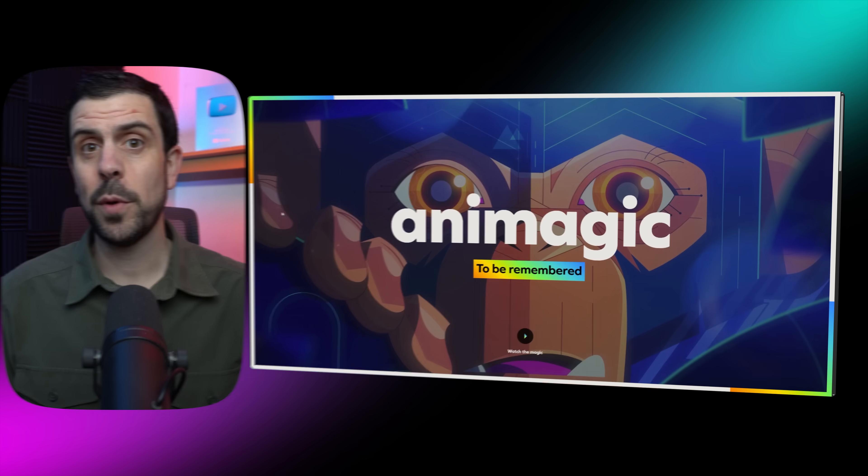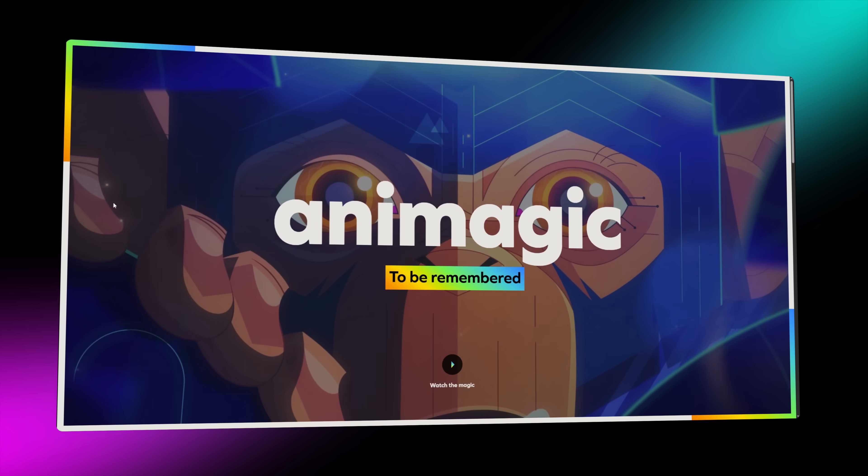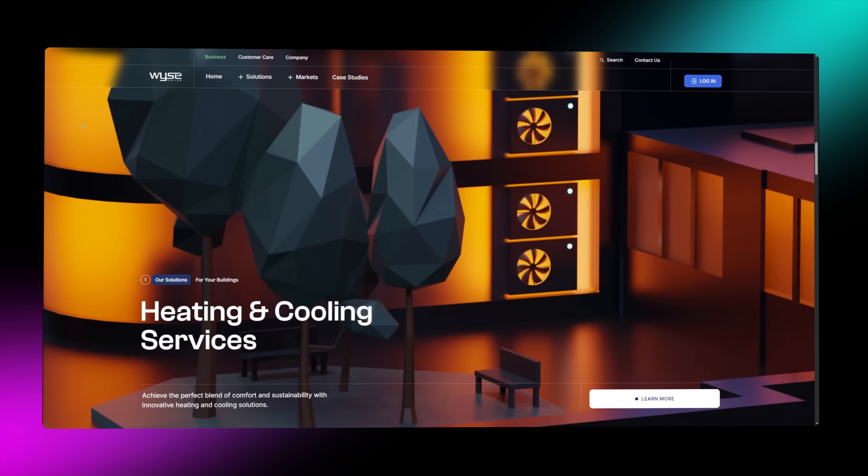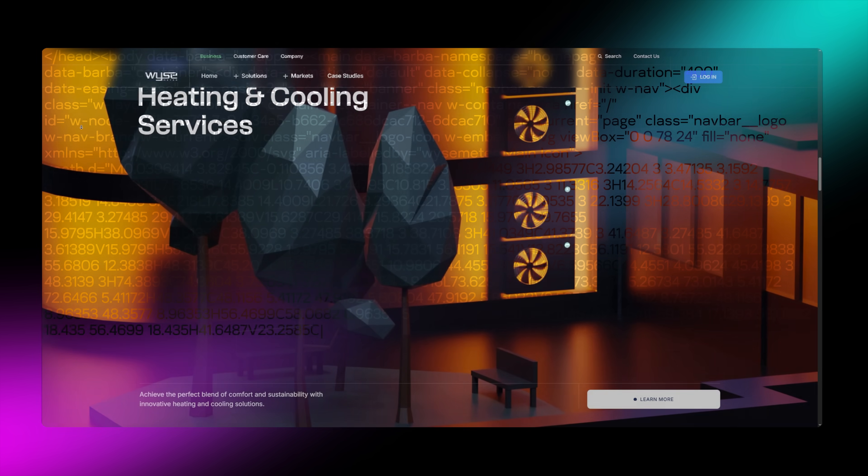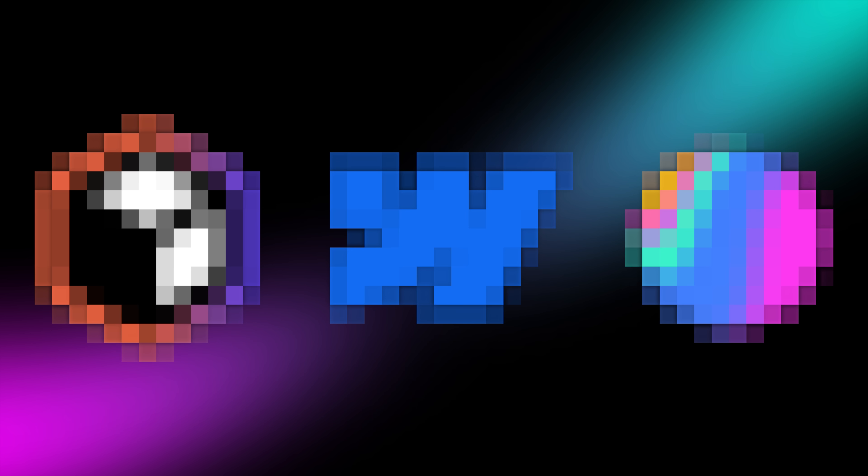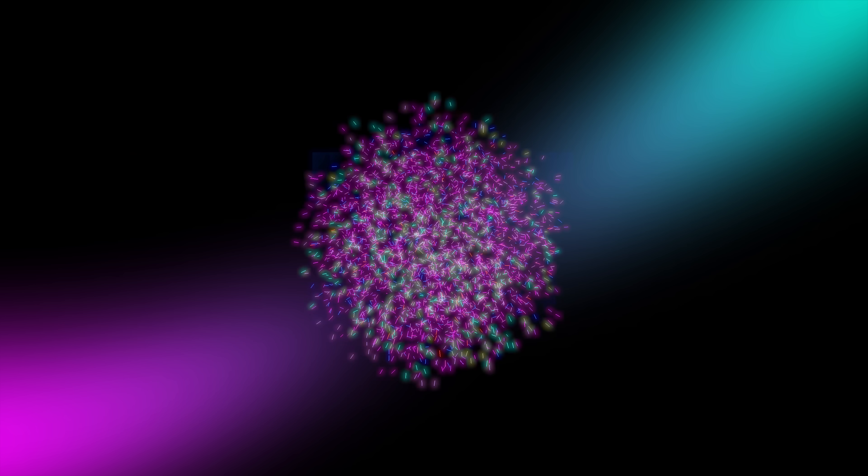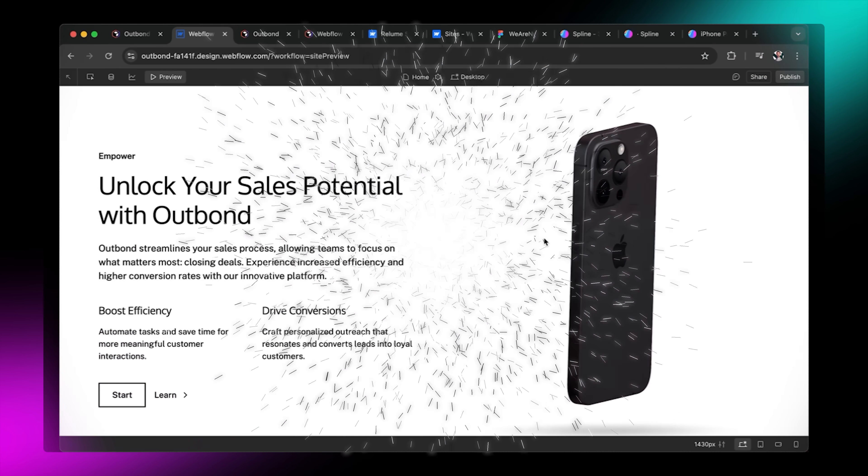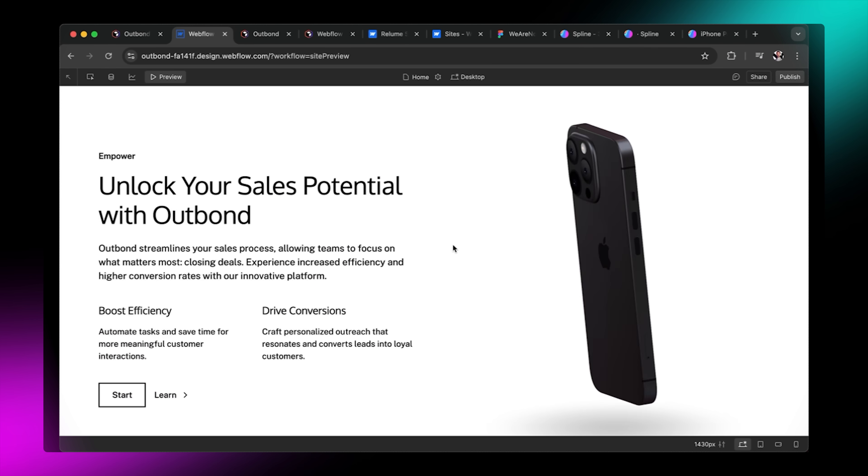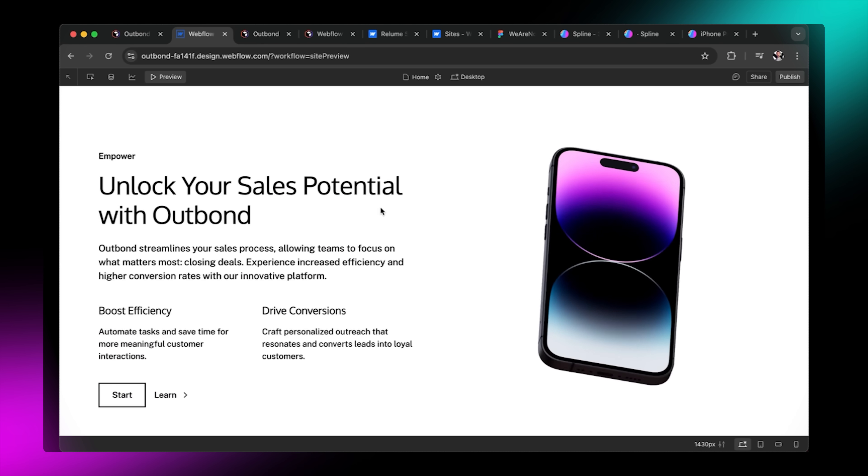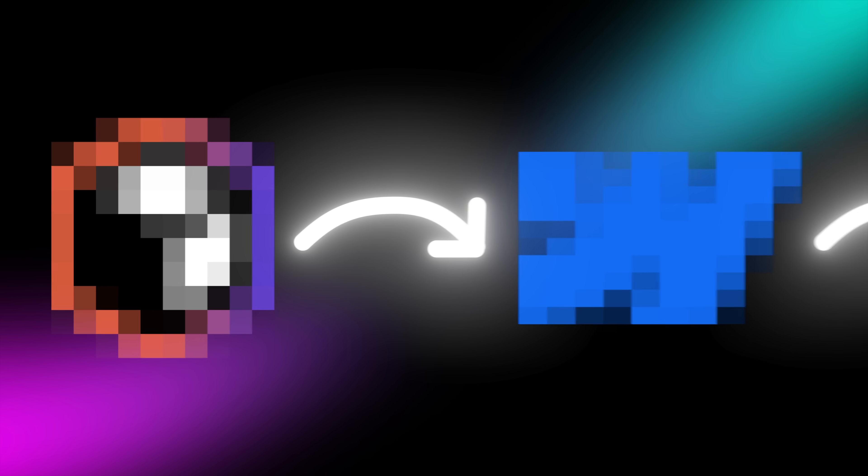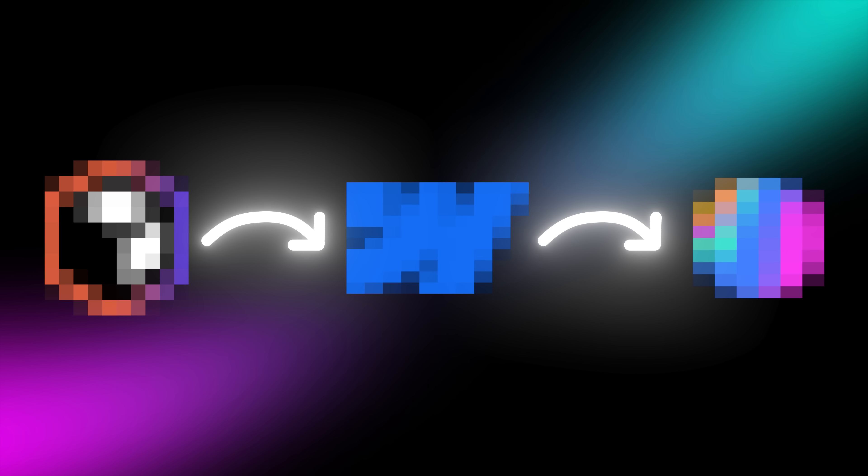This website, this website, and this website were all built without writing a single line of code. And there are these three tools that when combined allow you to build $10,000 websites in a matter of minutes. So today I'm going to show you exactly how you can use them so that by the end of this video you can build your own designer grade website.